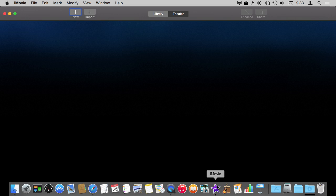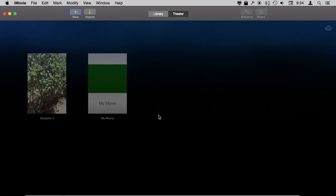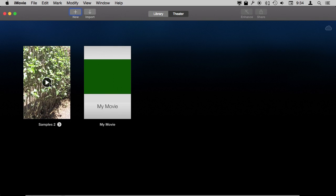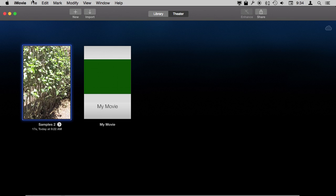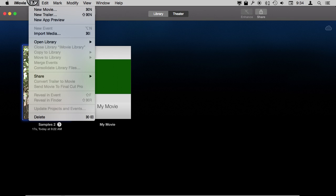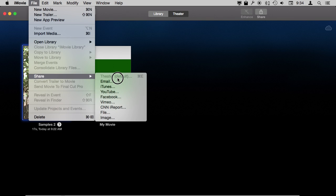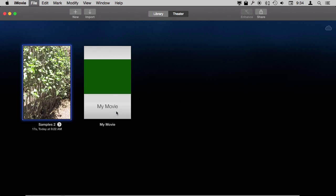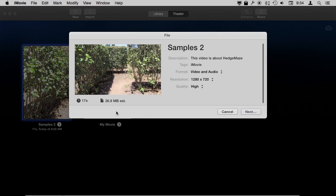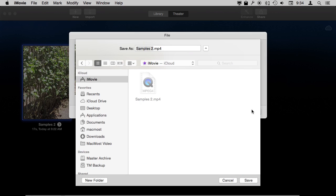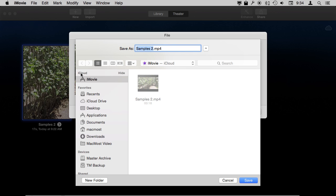For instance, I can take this file I'm working on here, and this is one of the projects I've got. I can share it via file, and I can see here that in the file sharing dialog I have the ability to go to a special iMovie iCloud folder. So it's not going to save the project, something you can edit in iMovie,